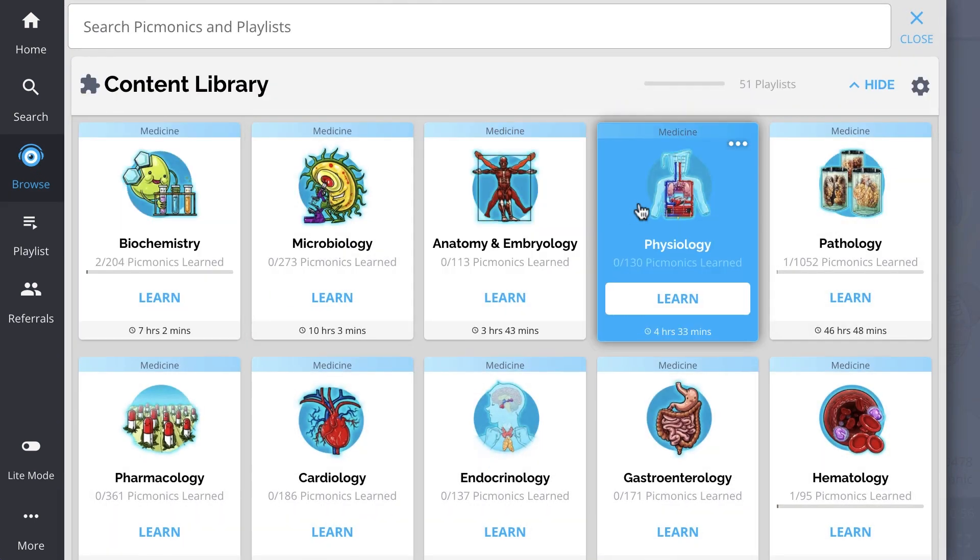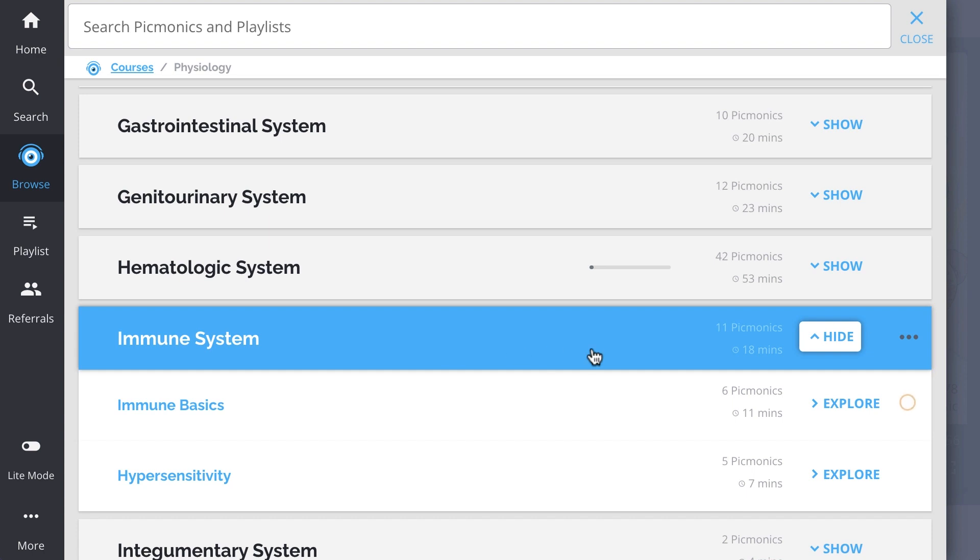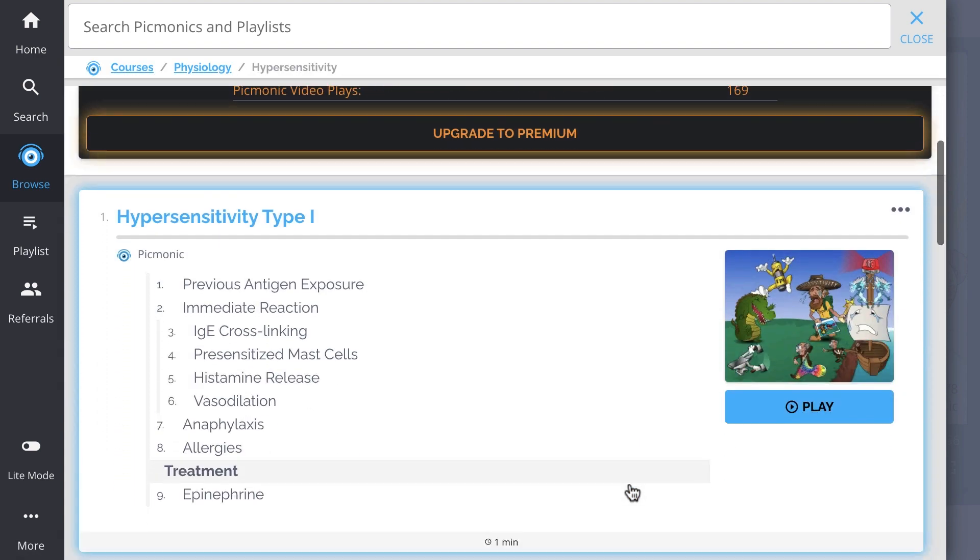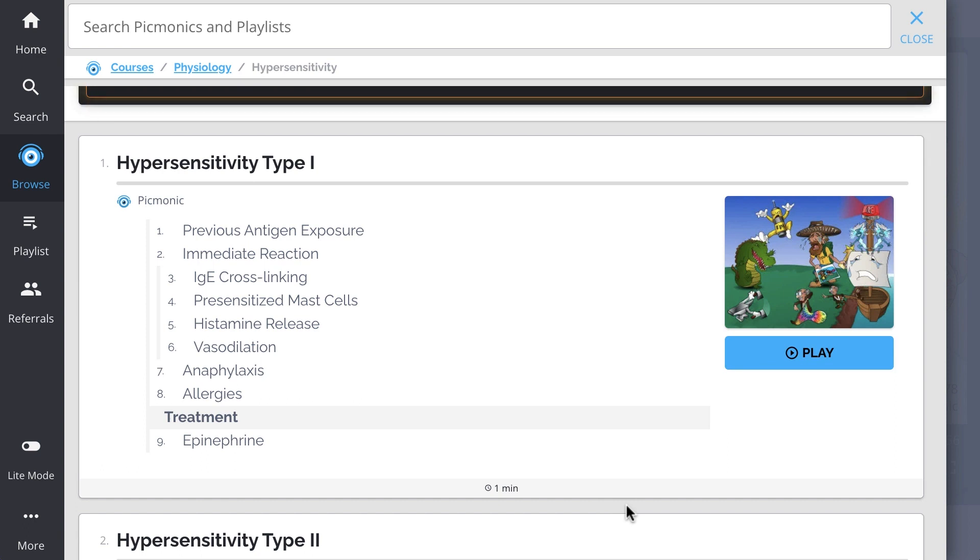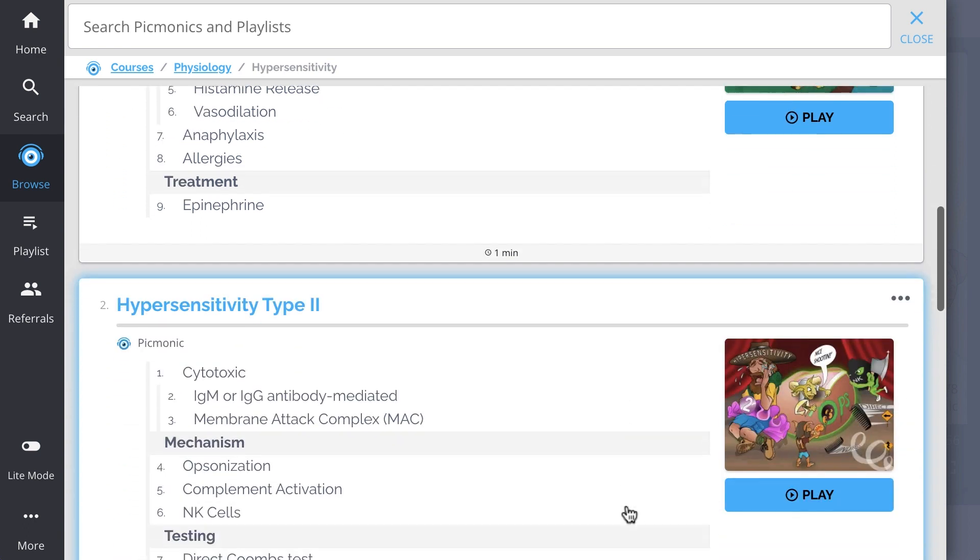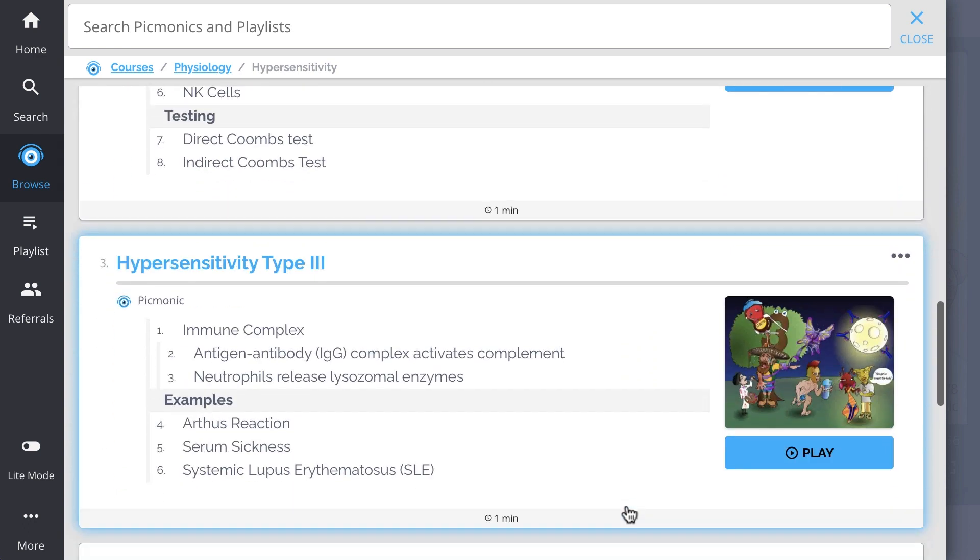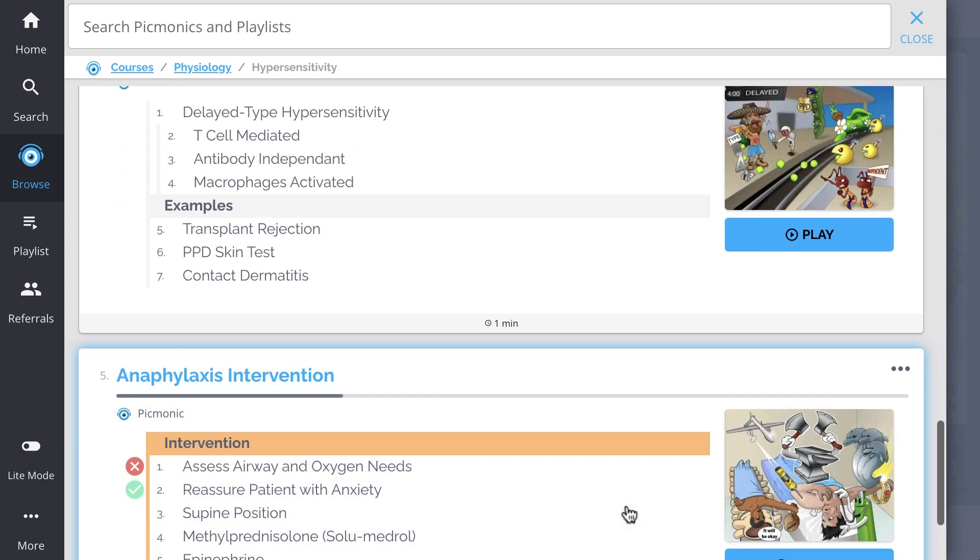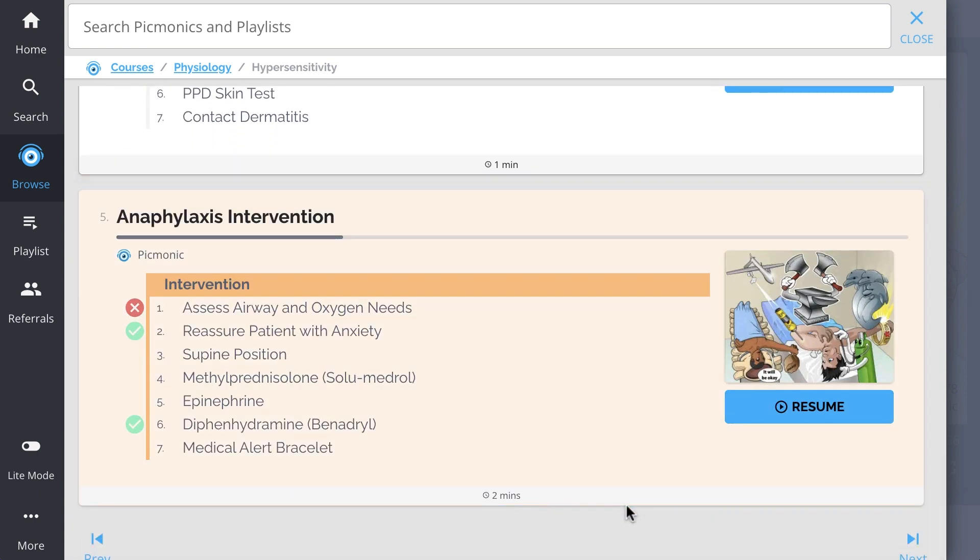And while you're there, check out the rest of our hypersensitivity picmonics. We've got all the content you'll need to remember. Everything from hypersensitivity type 1, type 2, type 3, type 4, anaphylaxis intervention, and so much more, so you can lock down on everything you need to know, forever.